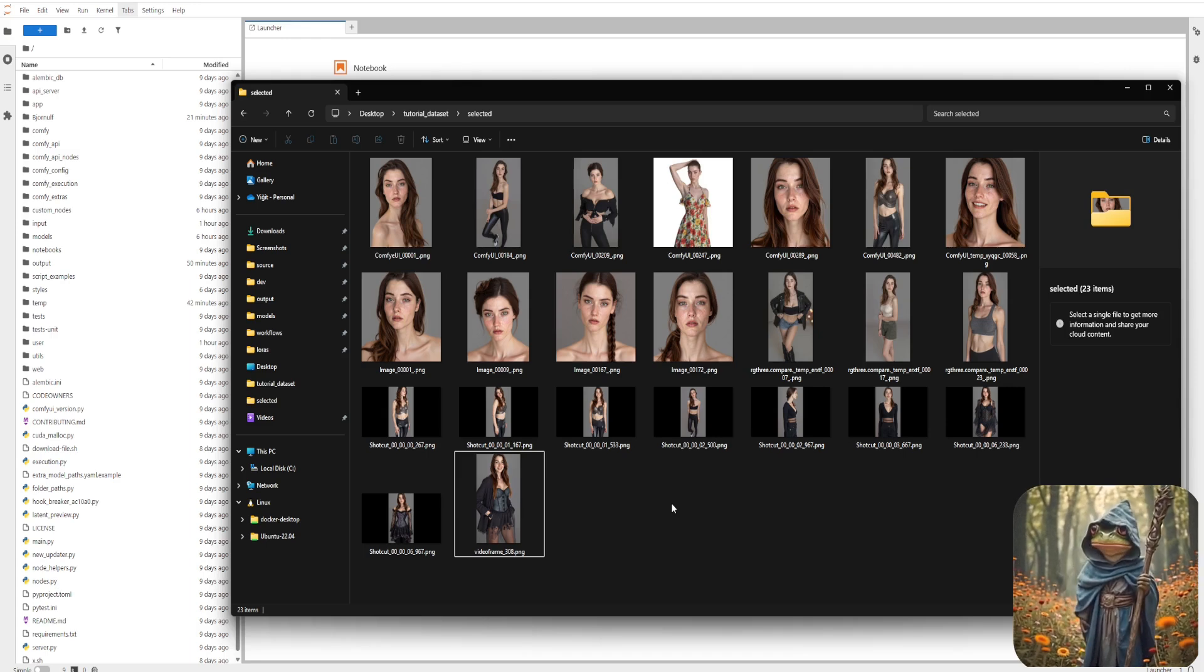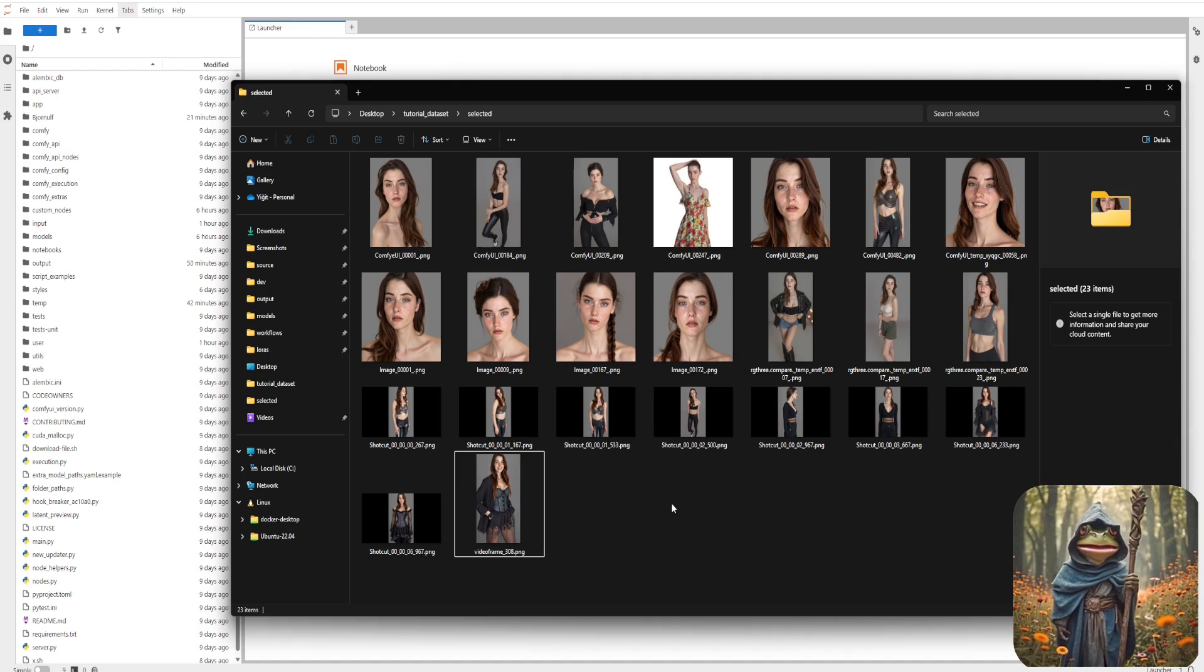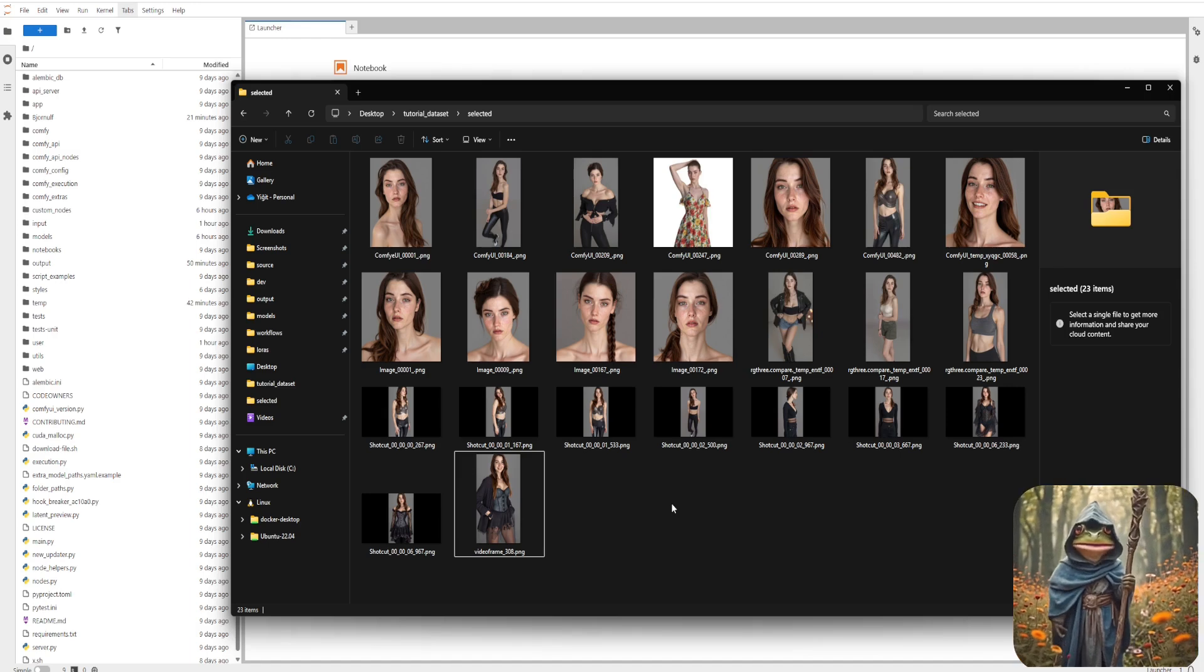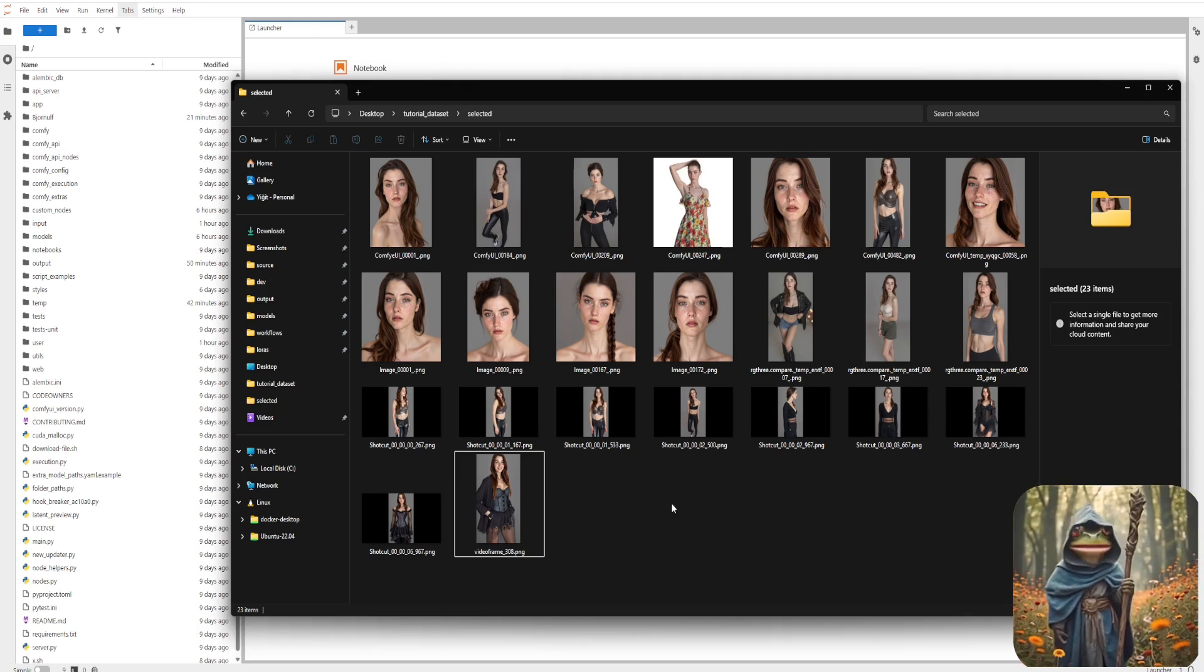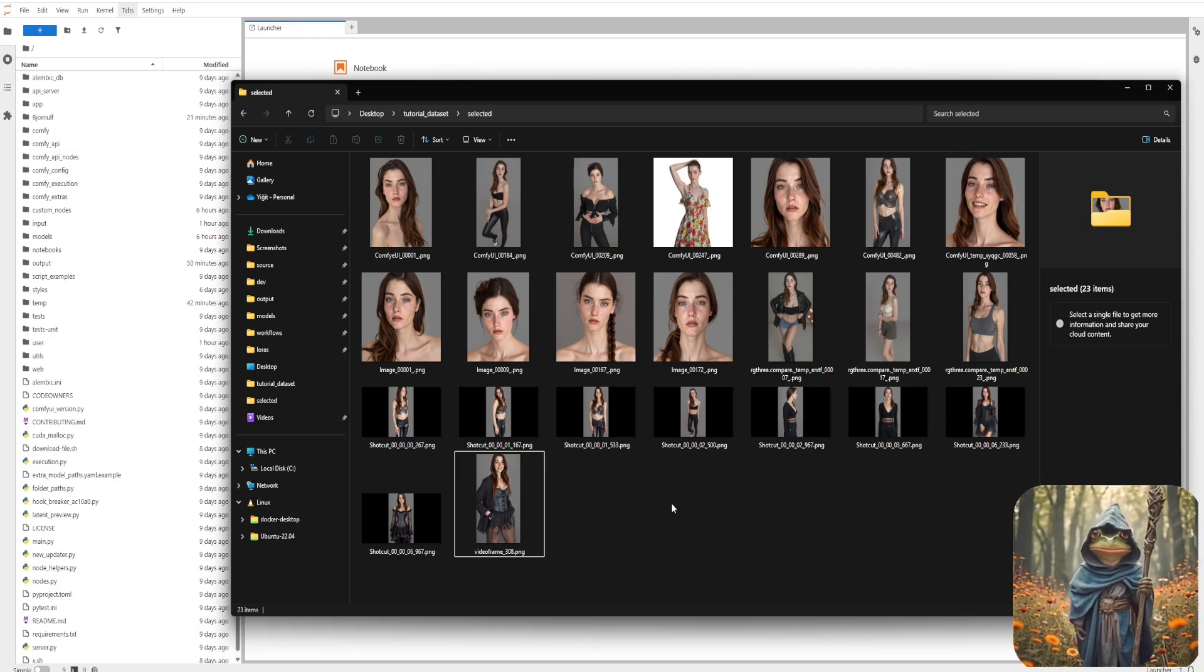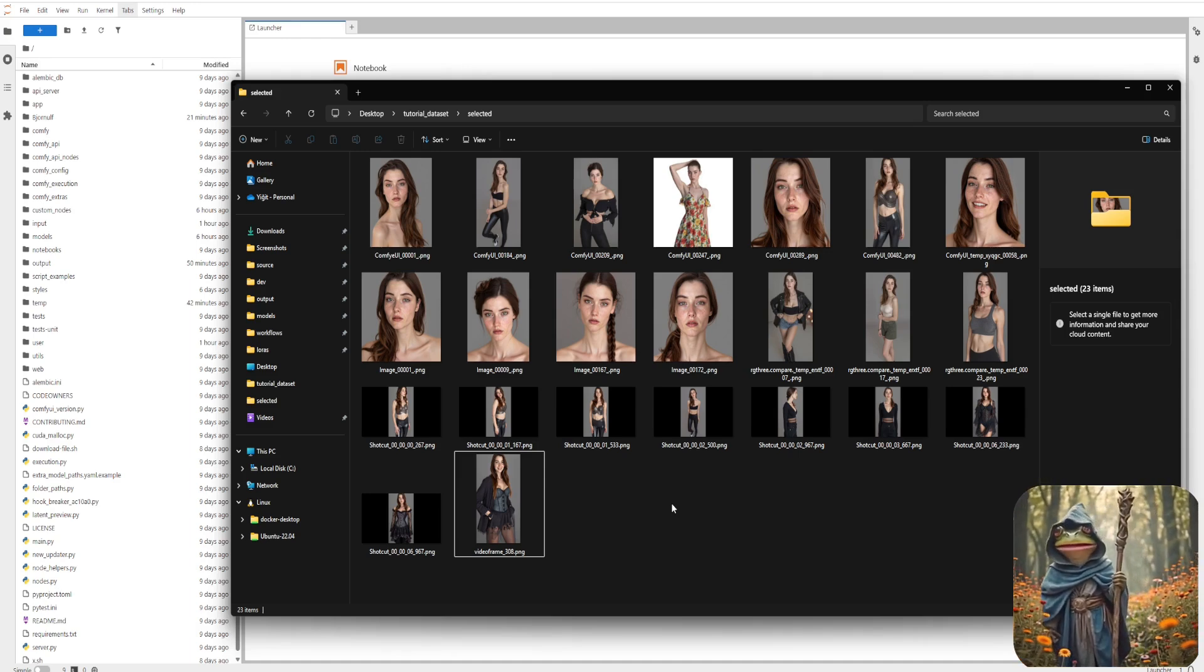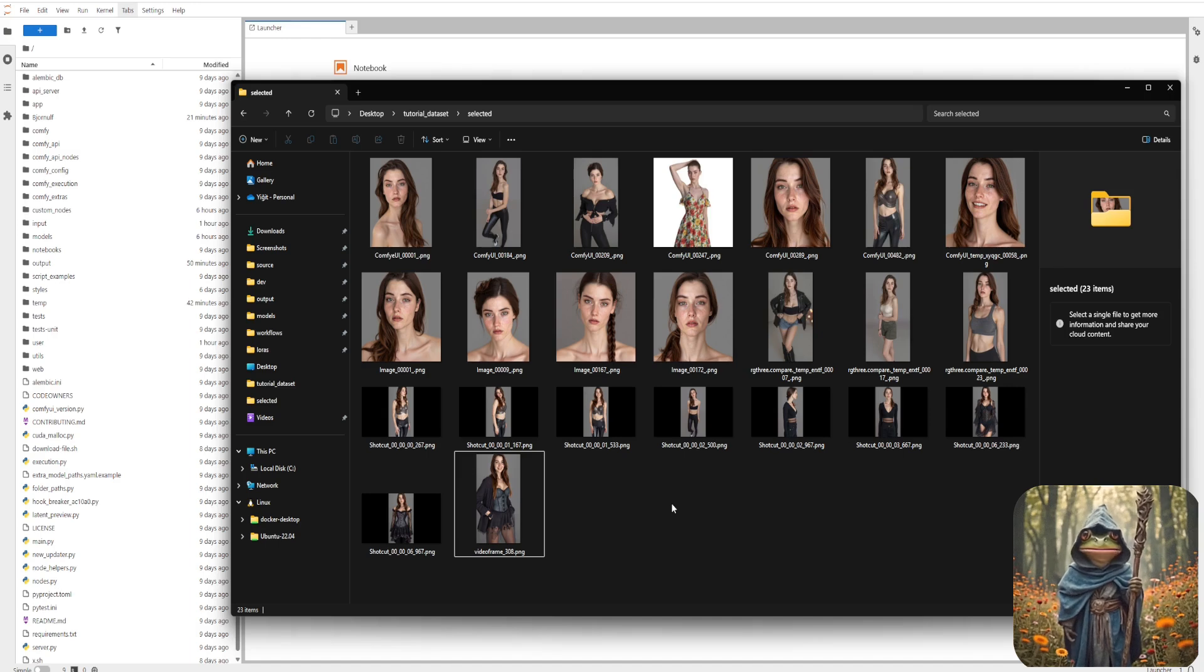For this first LoRa model we're training, don't worry about the background too much. We'll be standardizing it to white. Right now, our focus is on the character, poses, outfits, and expression. Once we've trained our first LoRa, creating future datasets will become much easier, and you'll be able to build even better ones over time. But for this first round, 15 to 30 high-quality images will be enough. Focus only on the best clean, consistent, and well-composed shots. It should be quality over quantity.